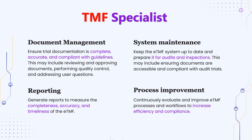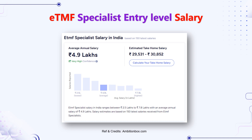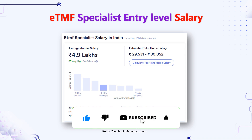In summary, as an eTMF Specialist you are responsible for document management, system maintenance, reporting of eTMF processes, and process improvement. Regarding salaries, the entry-level average is 4.9 lakhs, ranging from 2.5 lakhs to 7.8 lakhs. This depends on your understanding of essential documents, prior clinical research experience, and knowledge of guidelines. Ensure you know ICH GCP, E6(R2), 21 CFR Part 11 attributes, clinical research fundamentals, and SOPs to position yourself toward the higher end of the salary range.